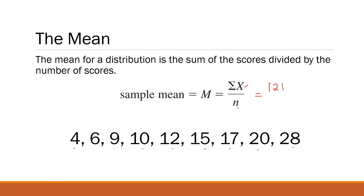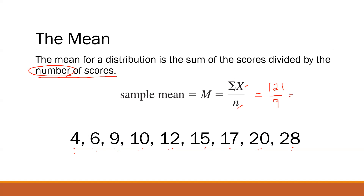The denominator, N, is the number of scores — the number of observations, or in some cases the number of respondents or the sample size. We have 1, 2, 3, 4, 5, 6, 7, 8, 9 — we have 9 scores. So 121 divided by 9, our mean is 13.44.